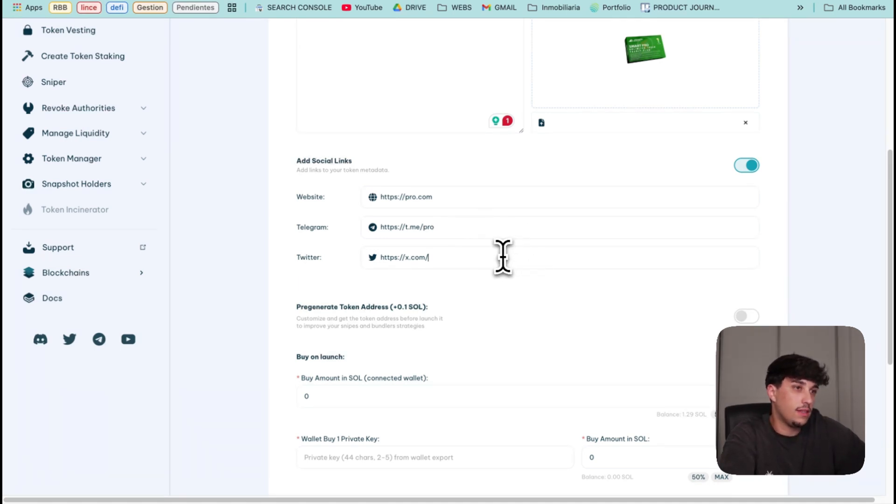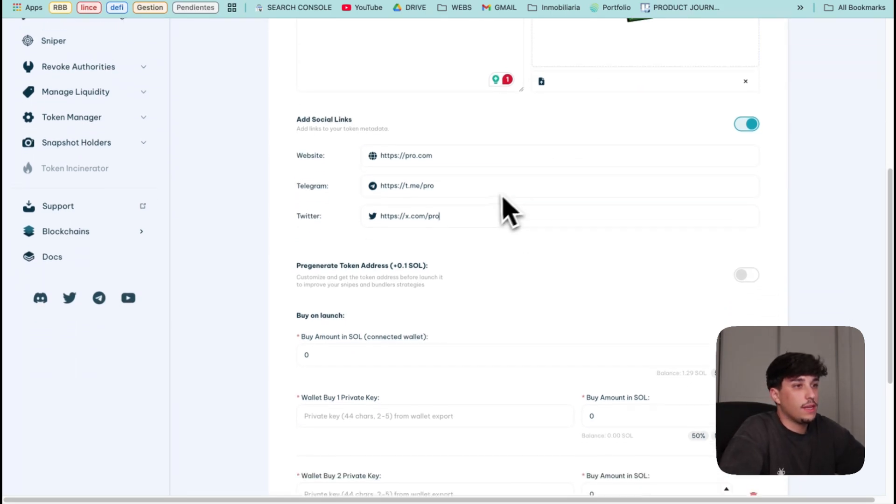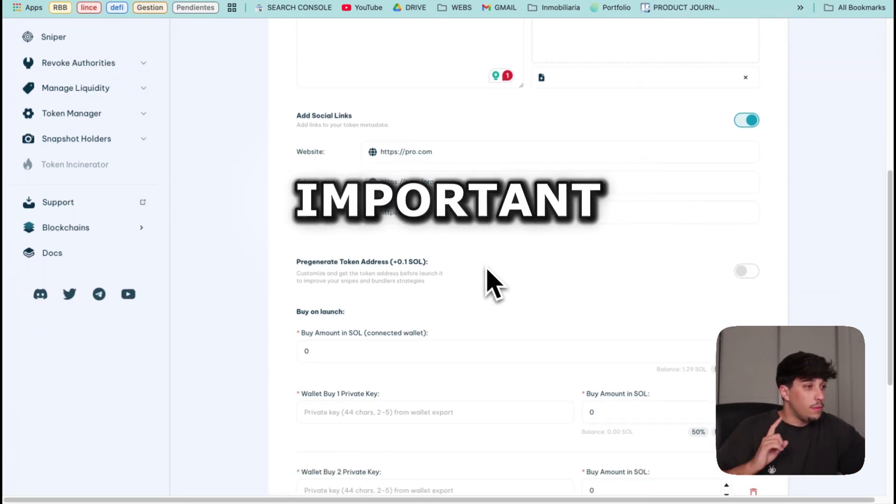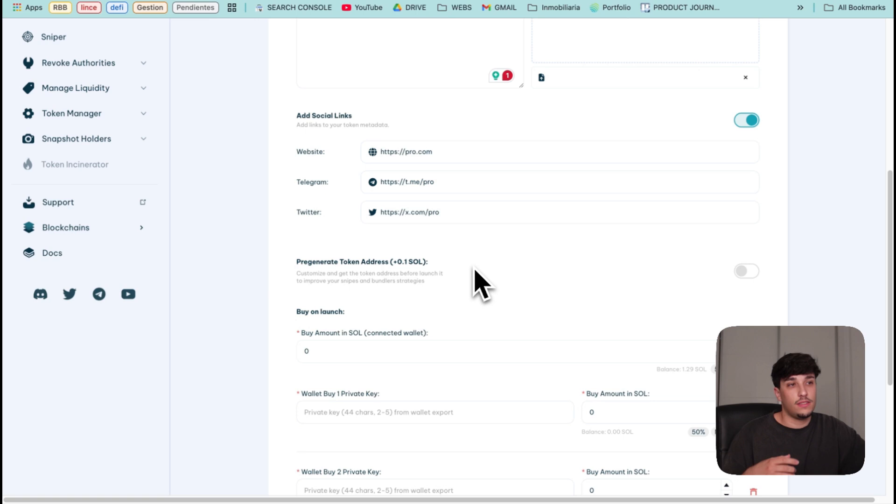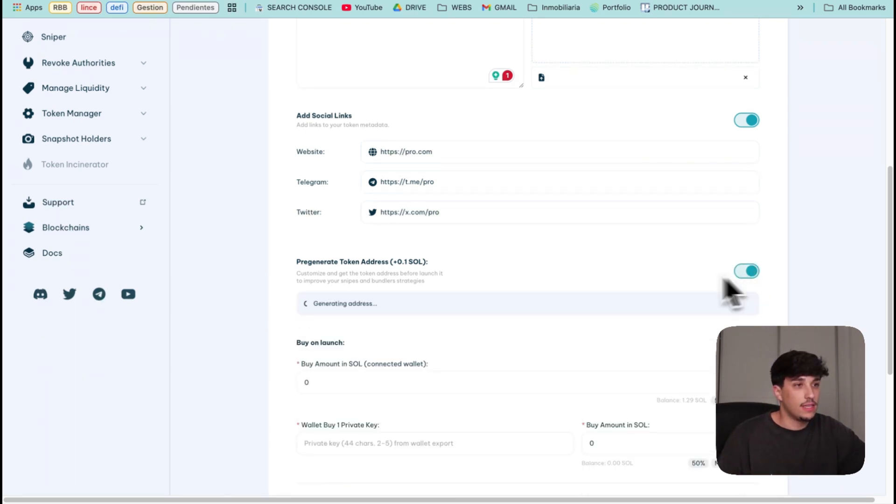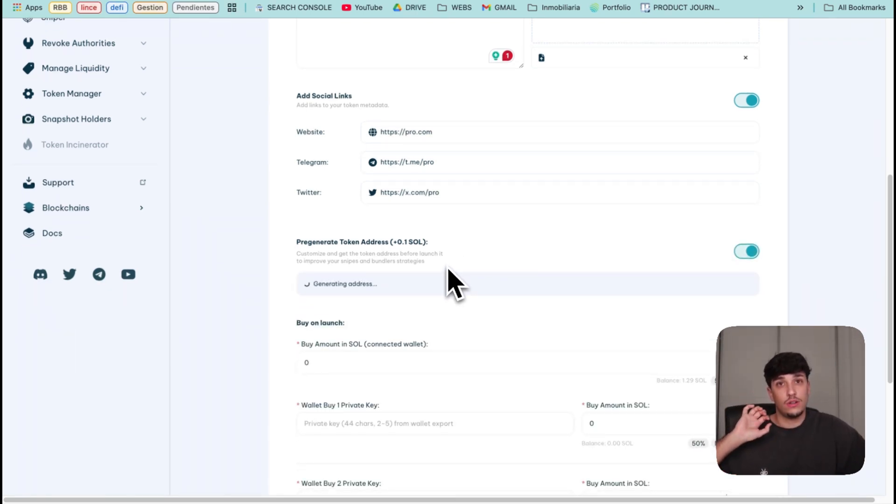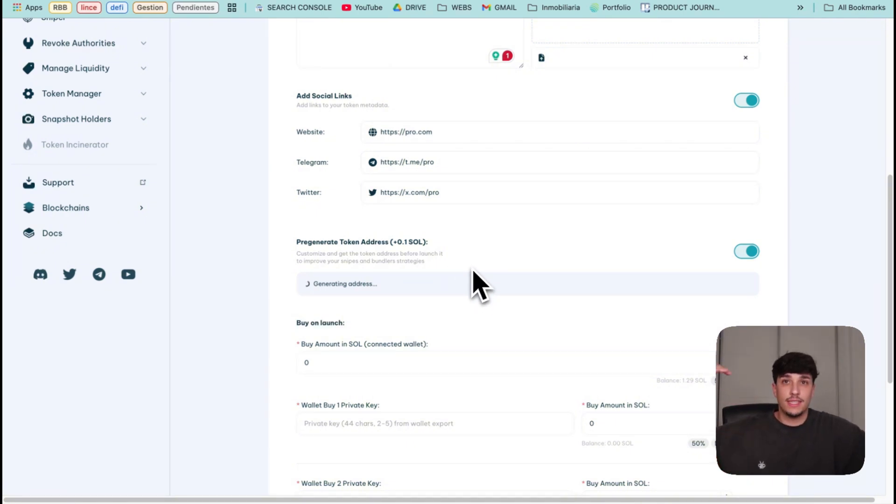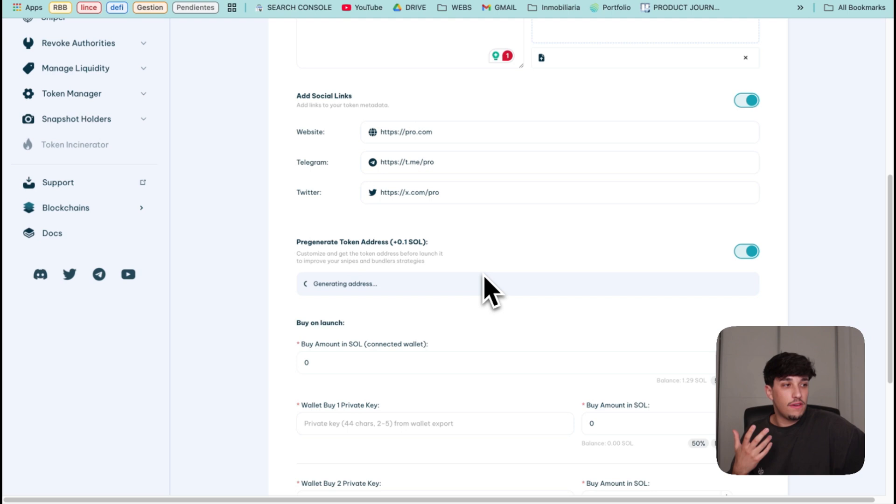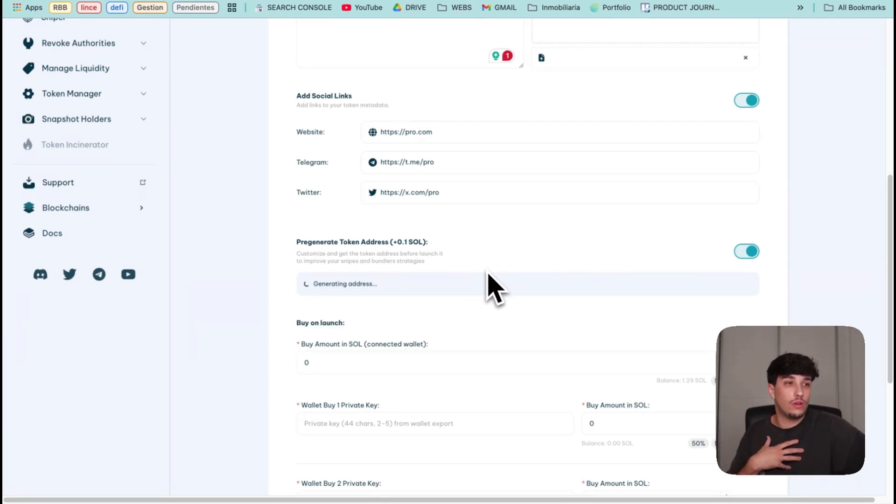Important, here we have also the option to pre-generate the token address. This allows us to have the contact address ready for the launch so we can also snipe it with standard sniper or make different things by having the contact address in advance before we launch. This is pretty interesting.